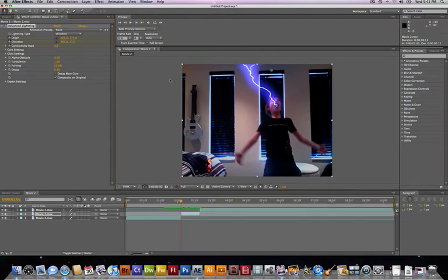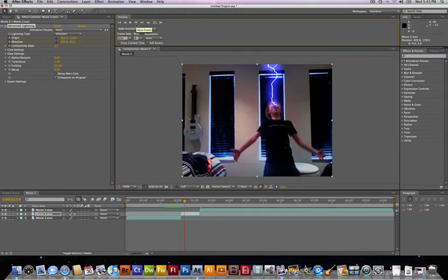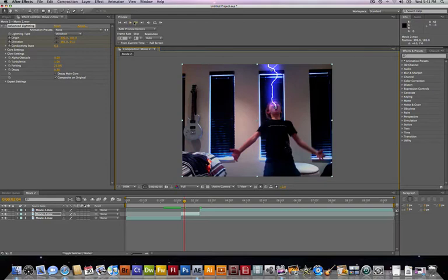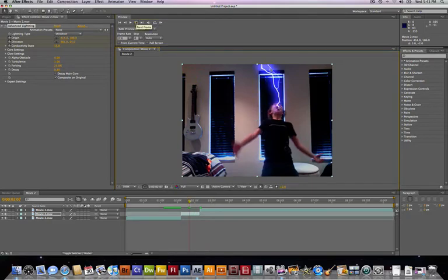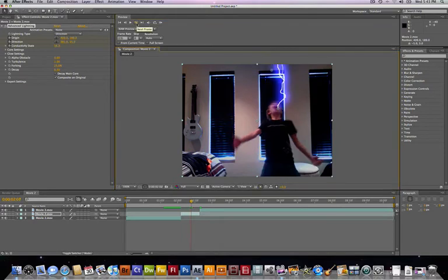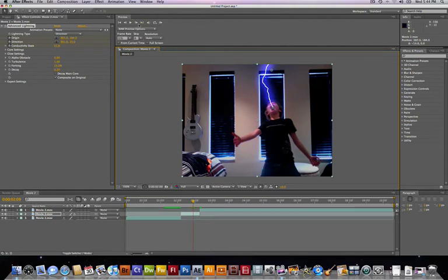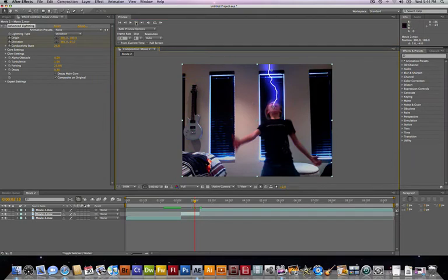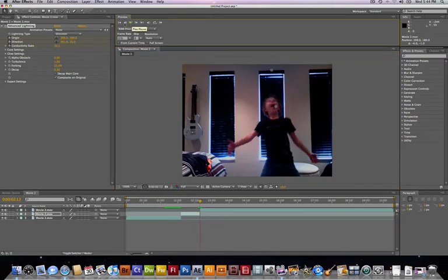Alright, so now what we're gonna do is just scroll through each frame and adjust your origin and direction. So let me just do that right now. Okay. Good. Alright, halfway through our clip. Alright.